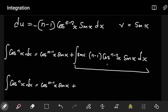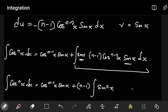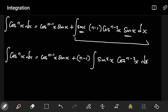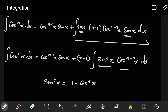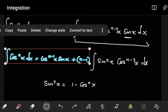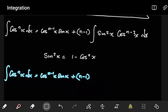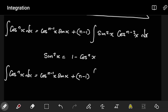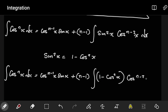Now the focus is on the remaining integral. We factor out (n−1), giving us (n−1) times the integral of sin²x cosⁿ⁻²x dx. We then use the identity sin²x + cos²x = 1, which tells us sin²x = 1 − cos²x, so we can write the integral in terms of cosine only. The expression becomes (n−1) times the integral of (1 − cos²x) cosⁿ⁻²x dx.